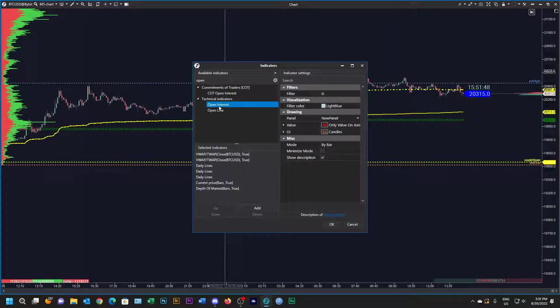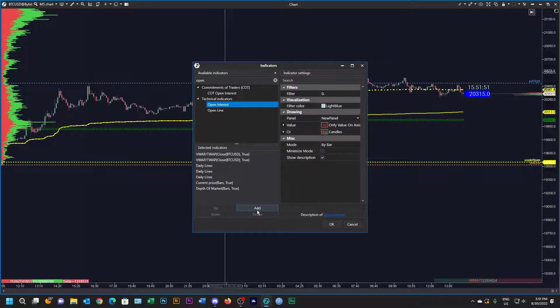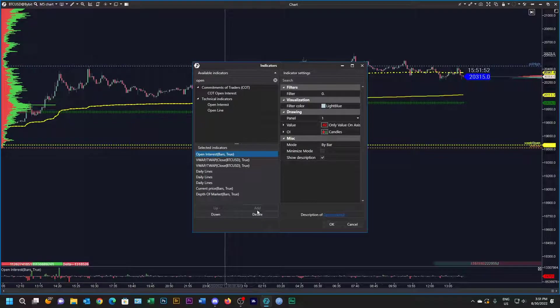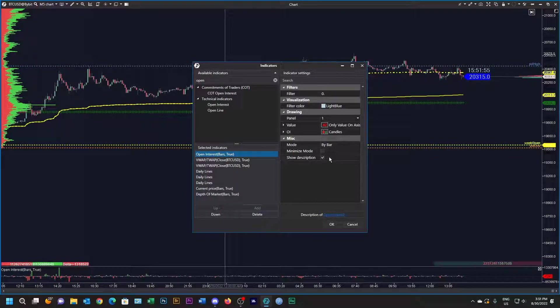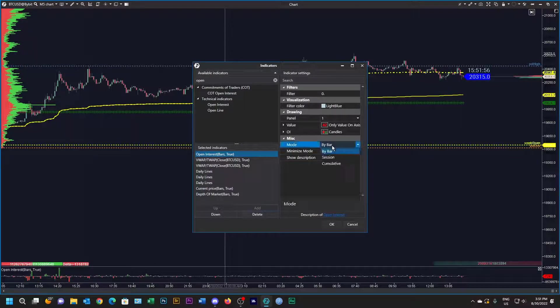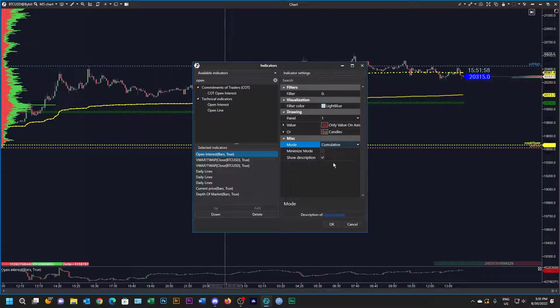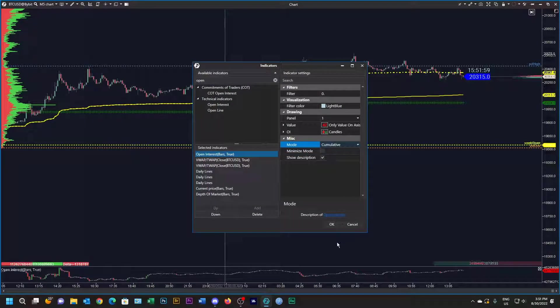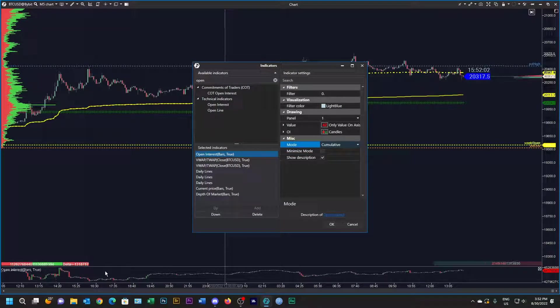The next thing I'm going to add is an open interest panel. Let's make that cumulative, and here we see the open interest panel at the bottom.